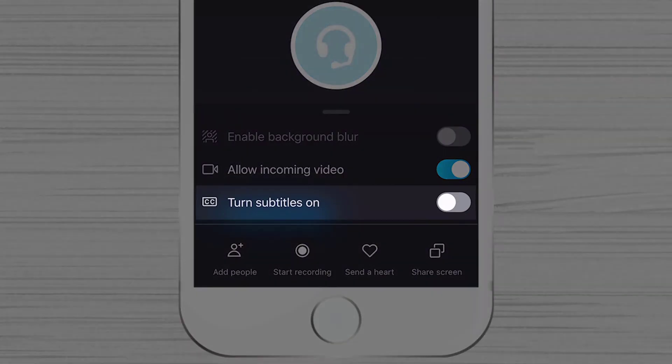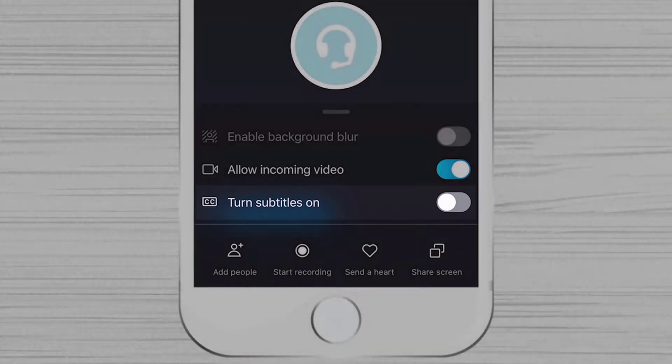If you turn subtitles on, then Skype will try to write what the person said. This is a perfect option for those who do not hear well.